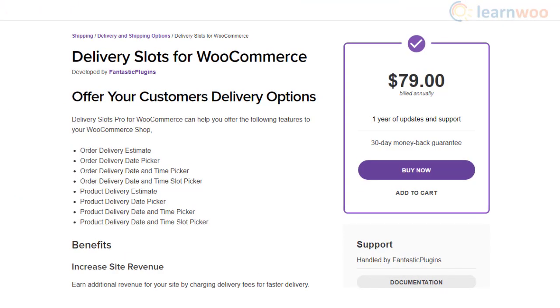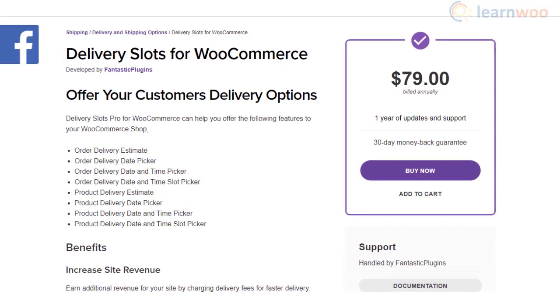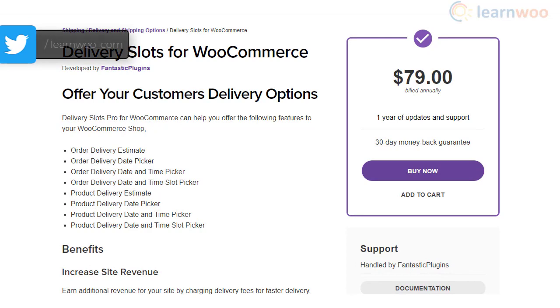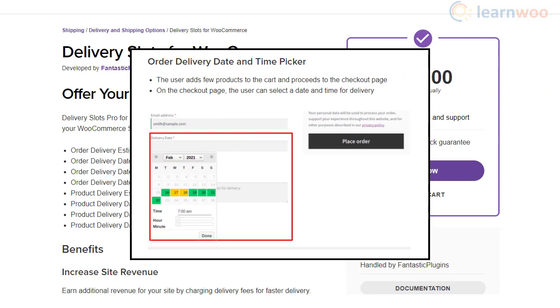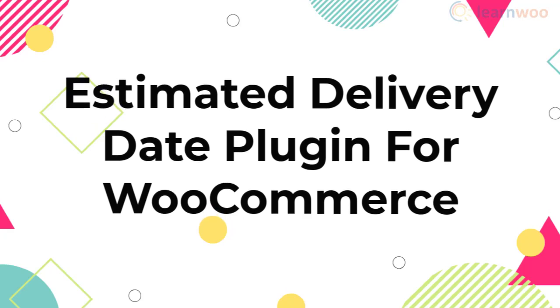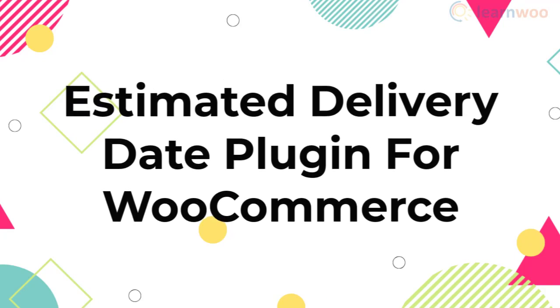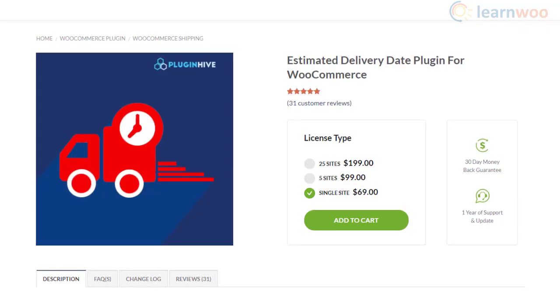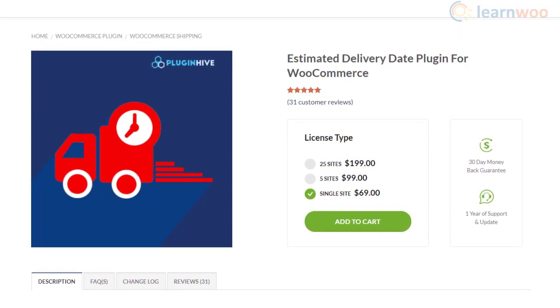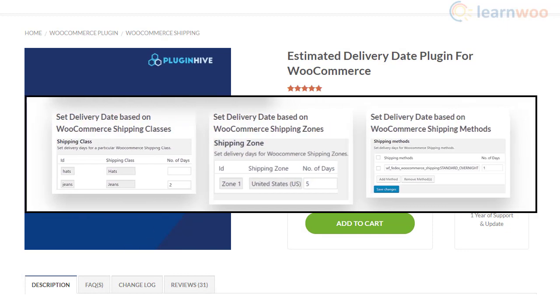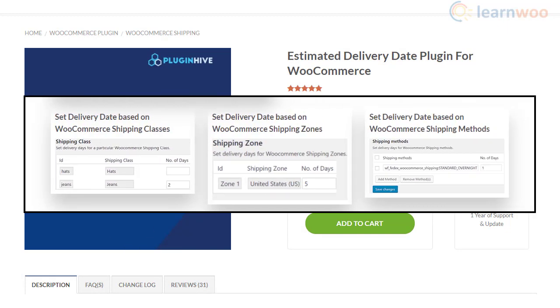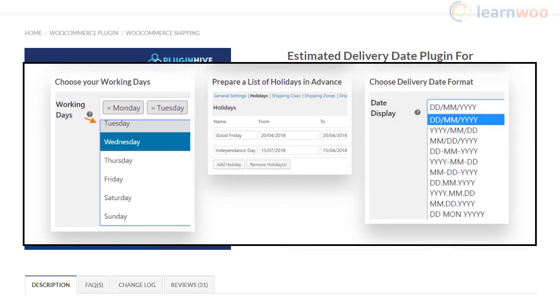You will be able to show delivery date and time pickers for products as well as orders using the Delivery Slots for WooCommerce plugin. It also helps you charge additional fees for faster delivery options. You can display the delivery date and time picker on the order page, and you can conditionally set delivery dates based on shipping zones, classes, and methods. Moreover, you will be able to define delivery slots taking into account holidays and your store's working hours.